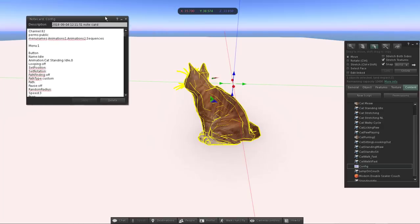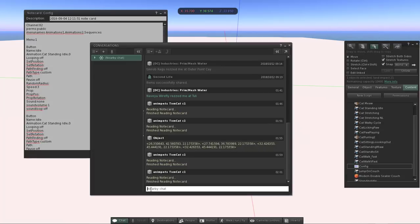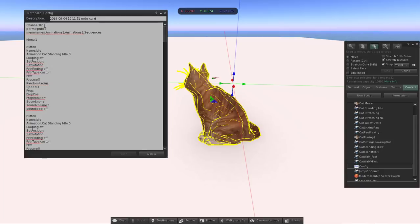Once we open the config file, the first line is the channel number, which is used to call the menu from public chat. So if you type 82 menu and press Enter, the menu comes up. You can set this to any number you like — it doesn't have to be two digits. Just make sure if you have more than one animated object in the scene, they don't use the same channel, because that would conflict.